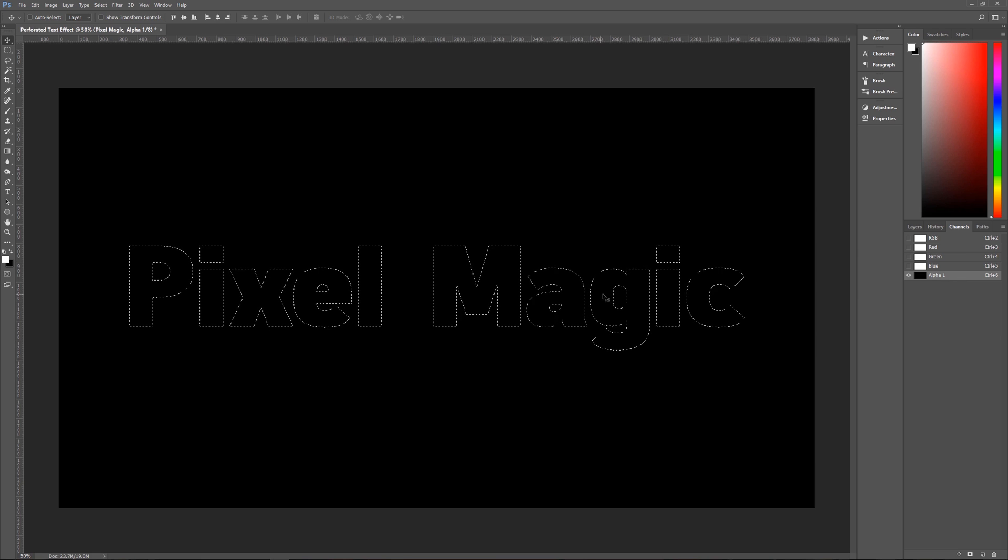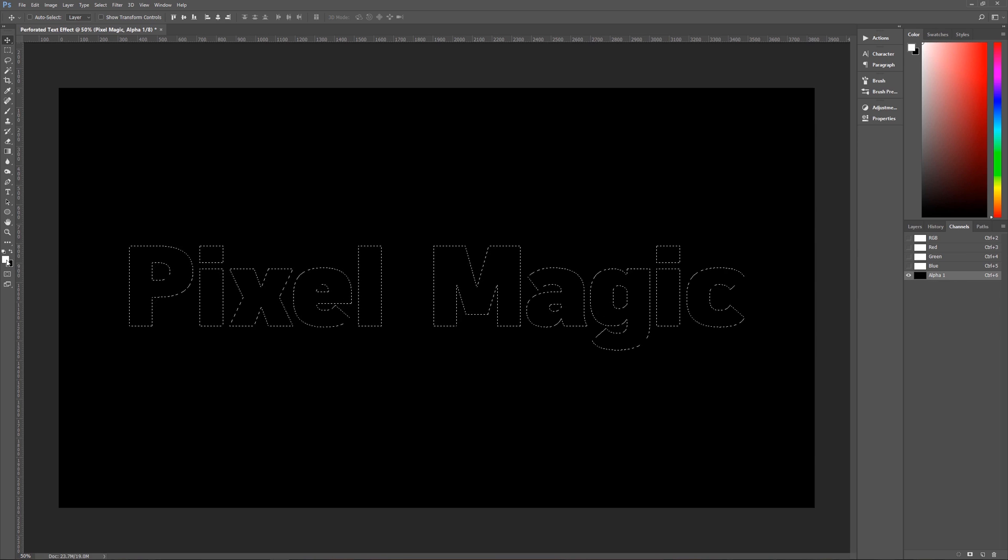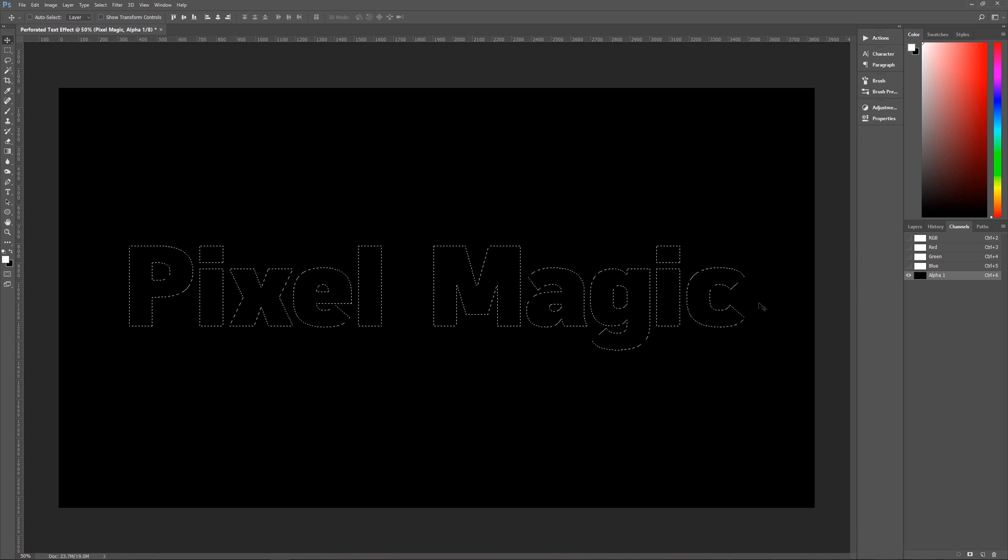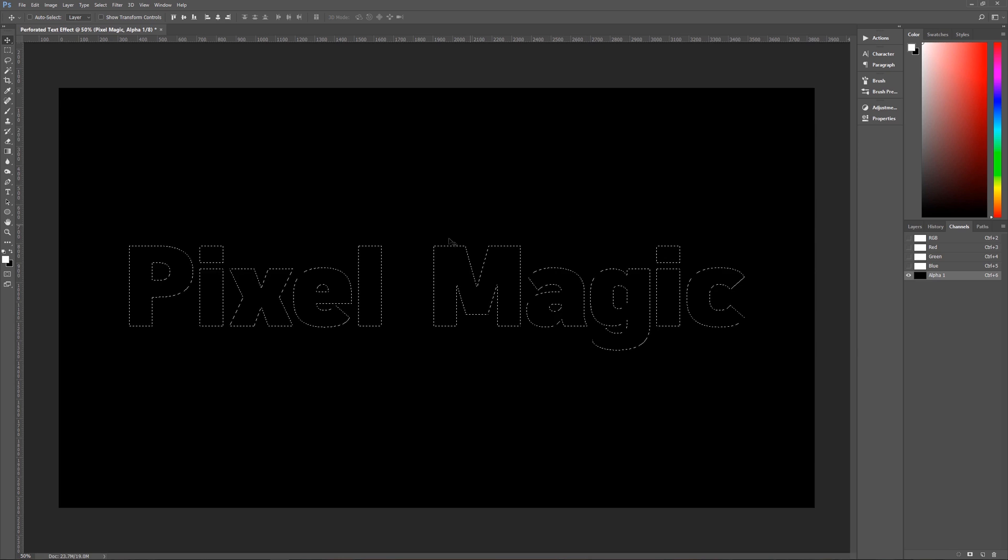Once you have that alpha one channel, you want to fill this selection with white. And you'll see that our foreground has changed to white. And that is because in channels, you can only use black or white.